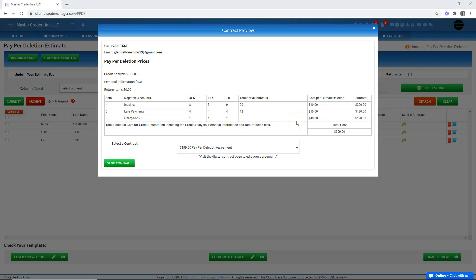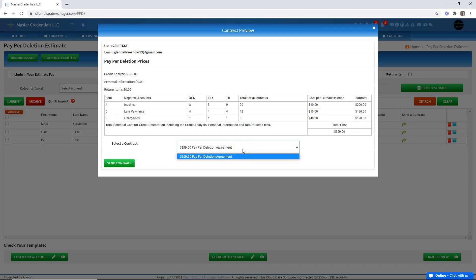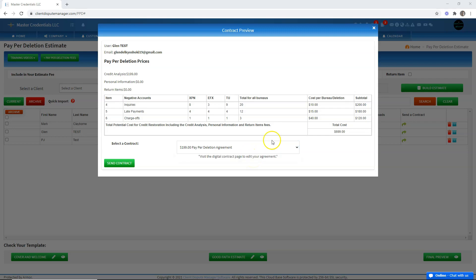Now, how do we make sure this is included in the contract? Right here is where you select the paper deletion contract agreement. You can click on the drop down menu to choose from the different contracts you have inside the software. This one I'm using right now is a default paper deletion contract agreement available in the software. You can always create your own contract or use this default and make changes.